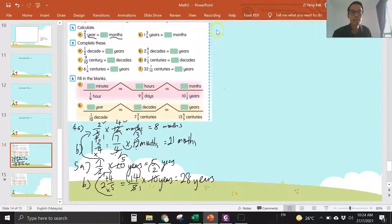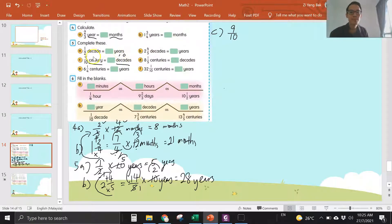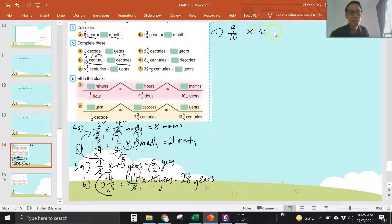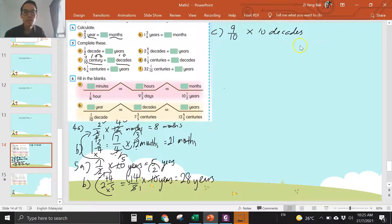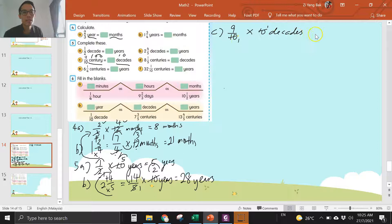Question c: nine over ten century. One century is 10 decades, okay — one century is 100 years, and 100 years is 10 decades. So you have to times 10 decades. This one you divide 10, divide 10, so you get nine decades.